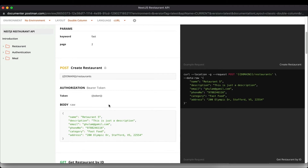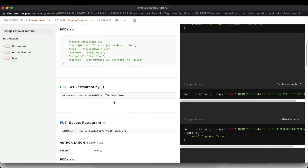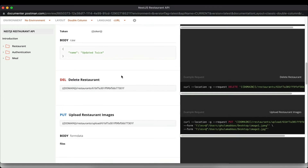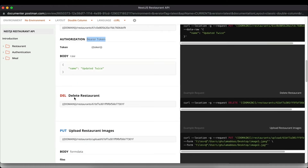We can also get a single restaurant by ID. The create restaurant route is a protected route — you have to pass the authorization header with a bearer token, so you must be logged in to create a new restaurant. We also have an update restaurant route where you pass the fields you want to update; this route is also protected and requires authorization.